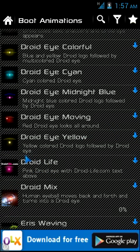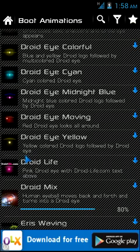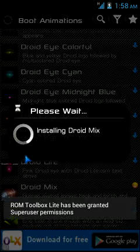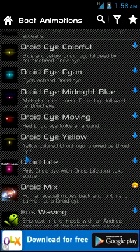I have clicked on the install button and ROM Toolbox Lite is downloading this awesome custom boot animation for me. It works pretty fast — it depends upon your data connection and the type of smartphone you use. If the smartphone has HSDPA enabled, that means high-speed download functionality, it would take less than a minute to download. It's about 90% complete, almost done. Now it's installing Droid Mix for me automatically — I don't need to intervene. It has already installed.